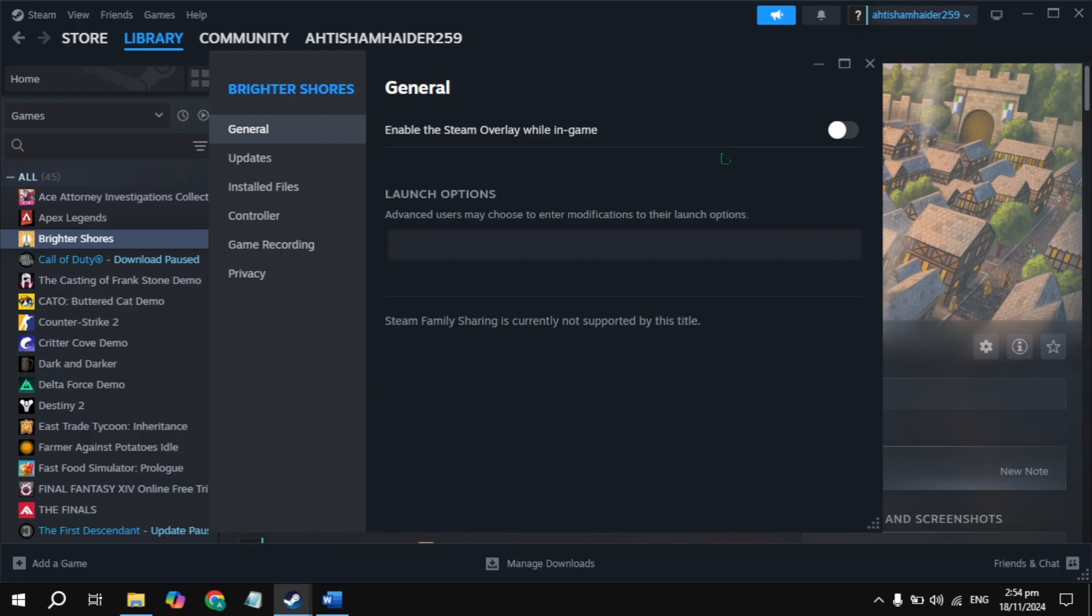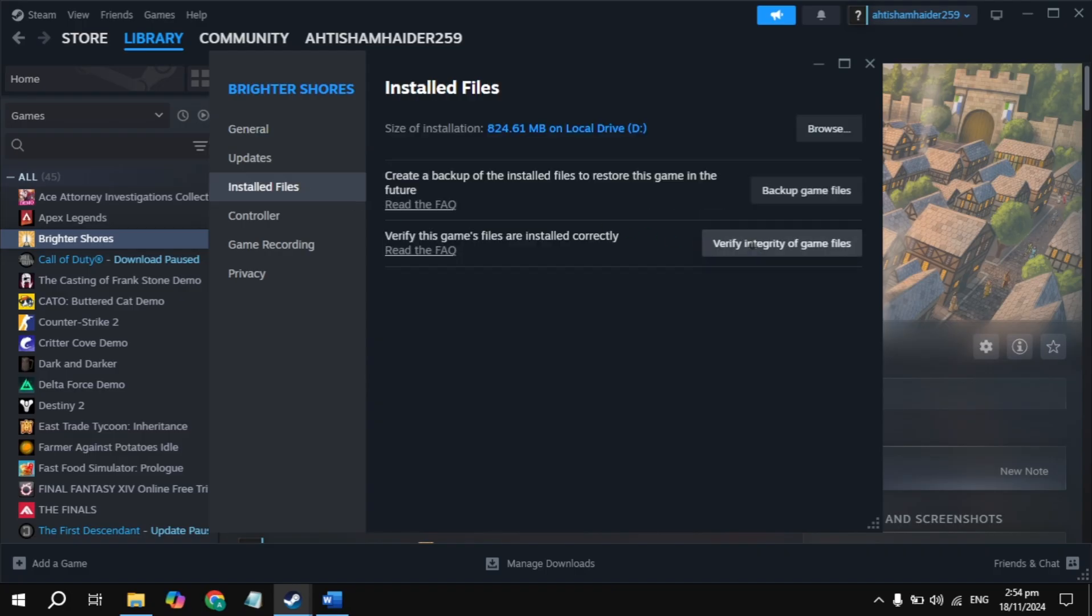Still not launching? Just go to the Installed Files tab, click on verify integrity of game files. It will take some time, so just wait for it. Then restart your PC, then launch the game and check.